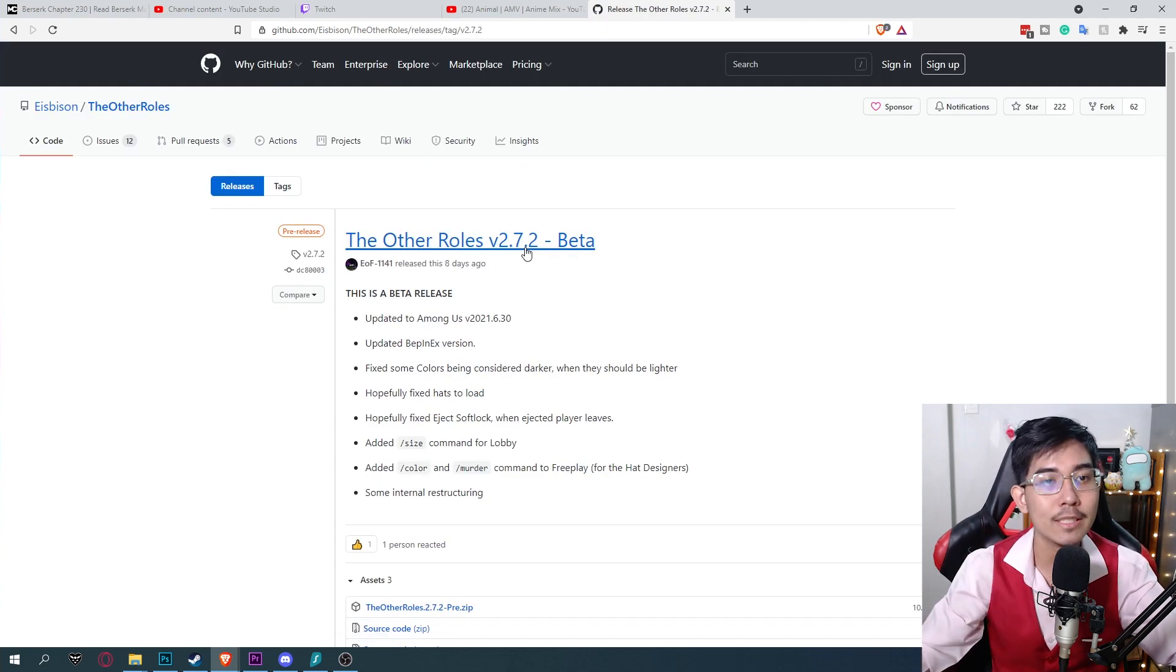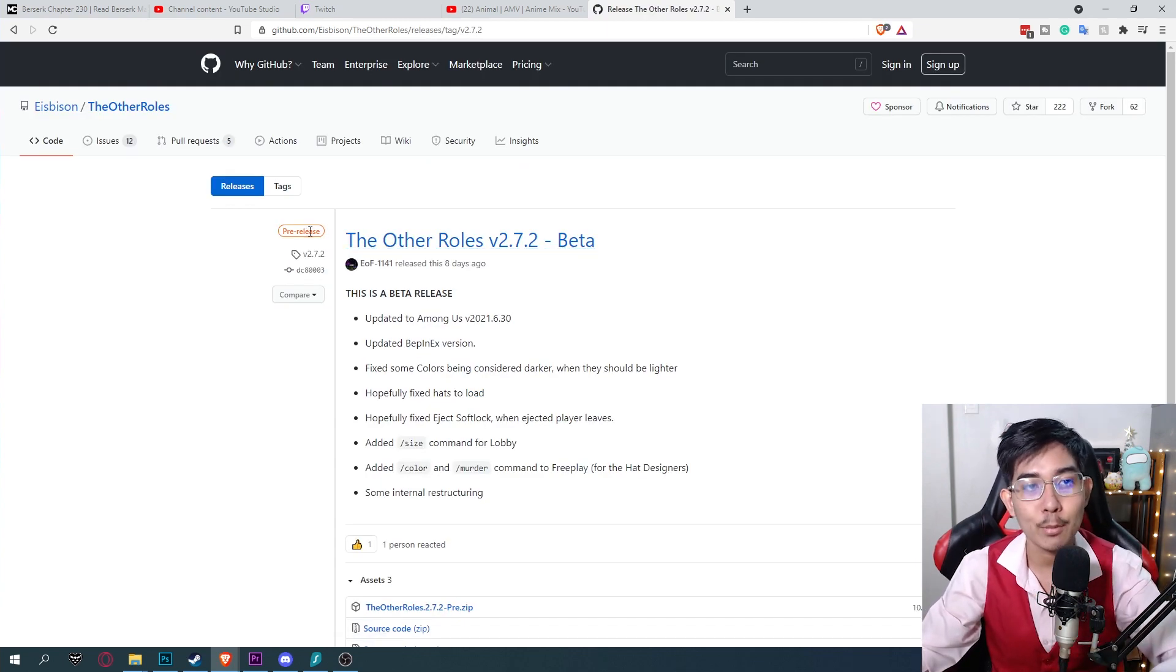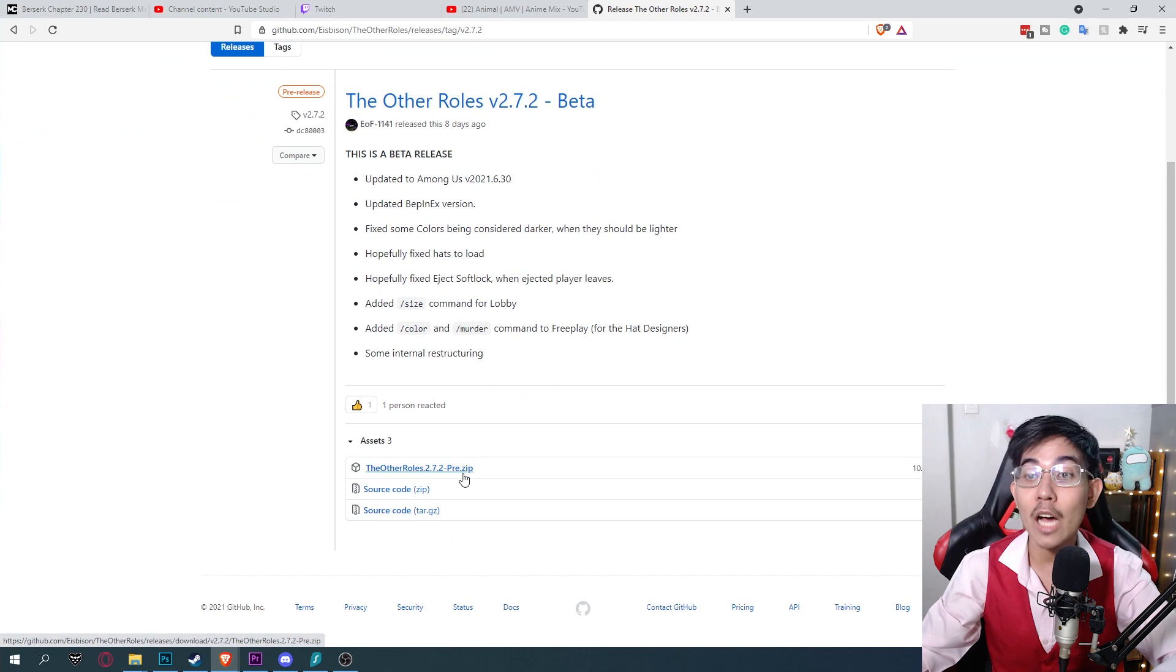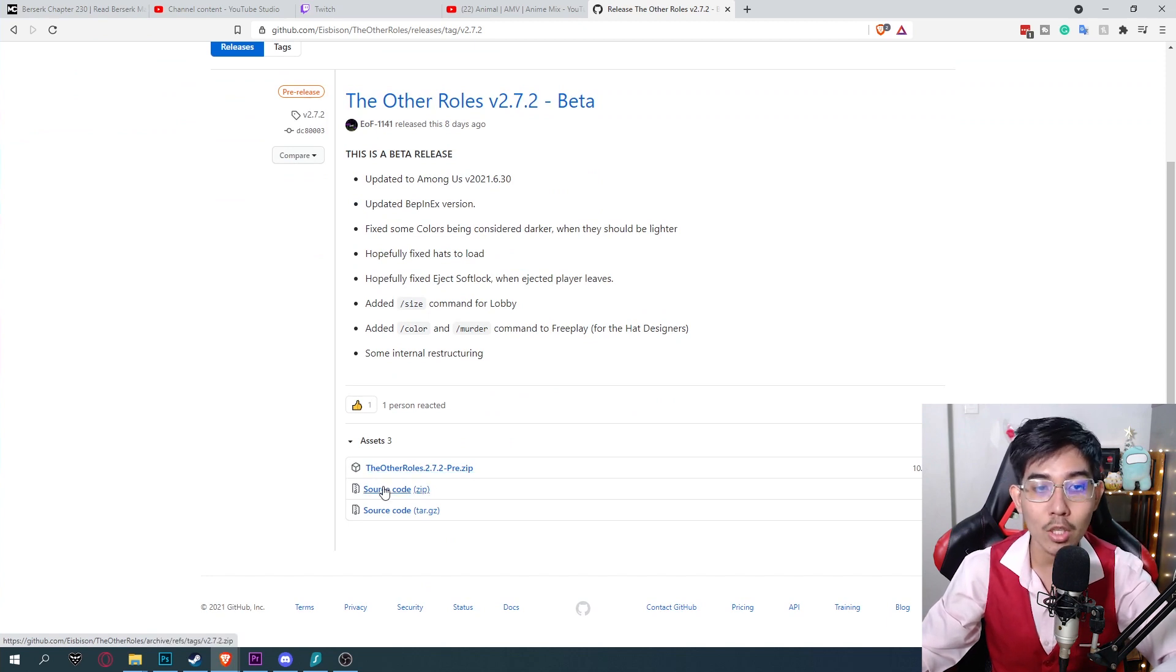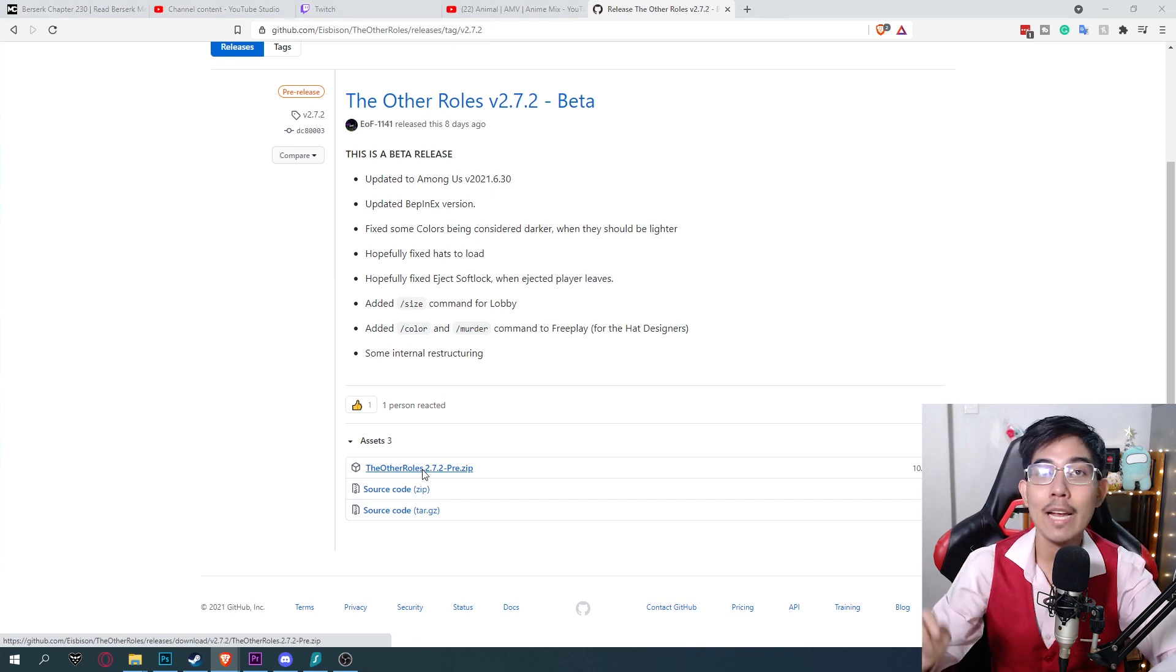Okay click downloads. It will put you to this right here. Pre-release. Click on the .zip file. Not the source file. The other row .zip. Okay the zip.